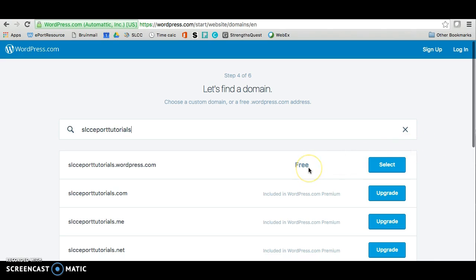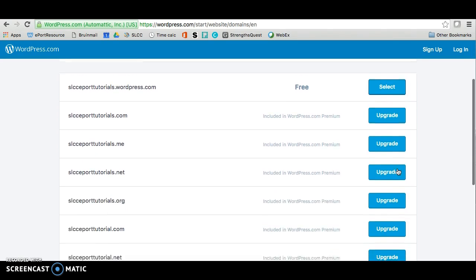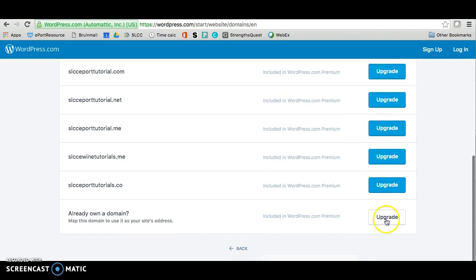Once you've chosen a name, it will give you a few options of what's available. For most of you, please choose the free option, which is usually the first choice on the list. If you have and want to use your own domain, you can choose to do that too, but you'll have to upgrade.